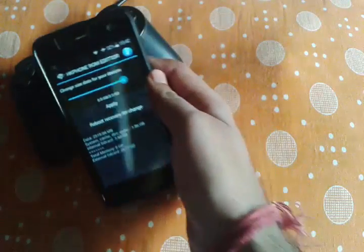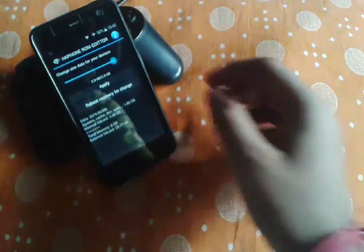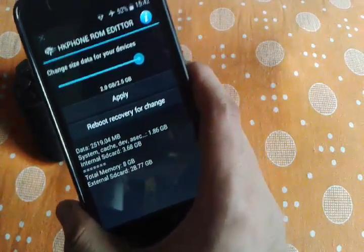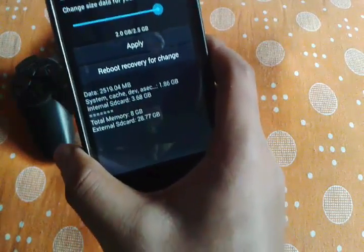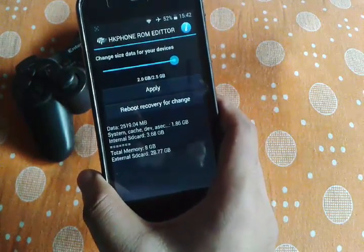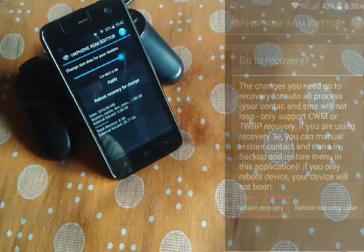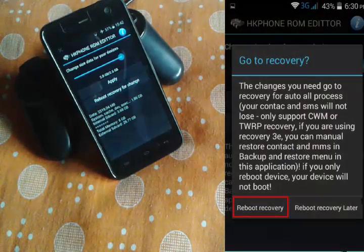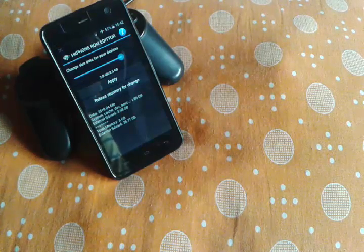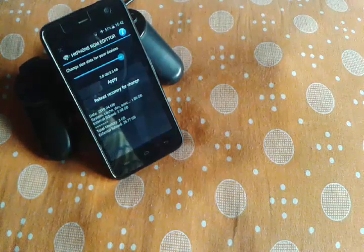When you tap on Apply, it will ask you to reboot your device. After tapping Apply, you have to reboot to recovery for the change to take effect. When you tap on reboot to recovery, it will ask for permissions, reboot your device into recovery, and then it will erase all your call history. If you want to increase or decrease your ROM storage, I don't think that will bother you much.